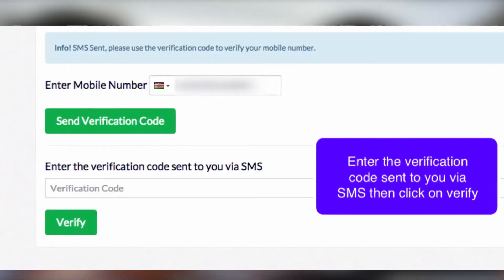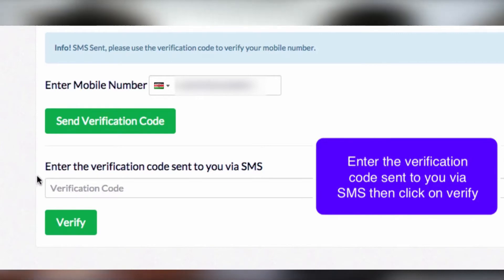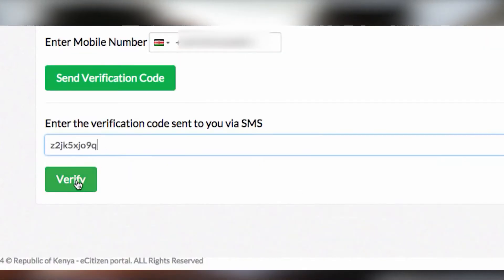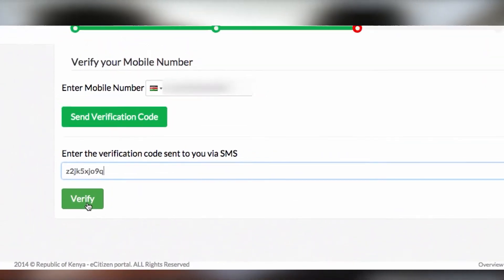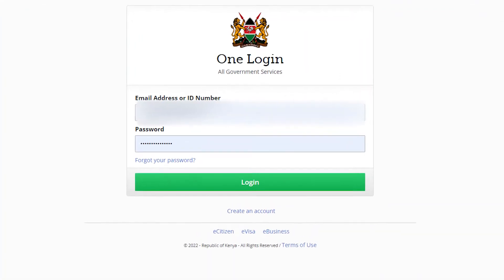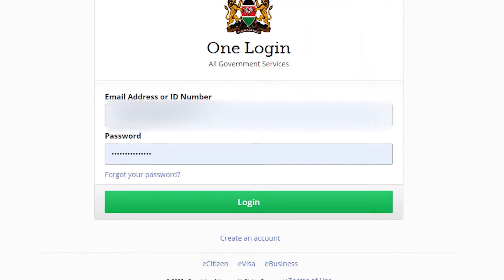On the next window, confirm the number you'd like to receive a verification code. Click the 'Send Verification Code' button. On the next page, enter the four-digit eCitizen verification code texted to your mobile number. Tap the 'Verify Code' button. This action takes you to the eCitizen login window.